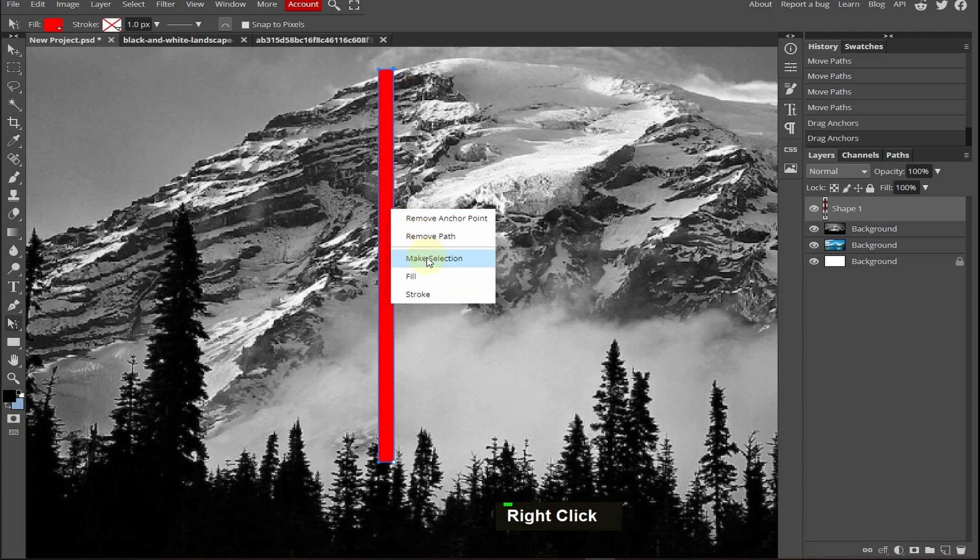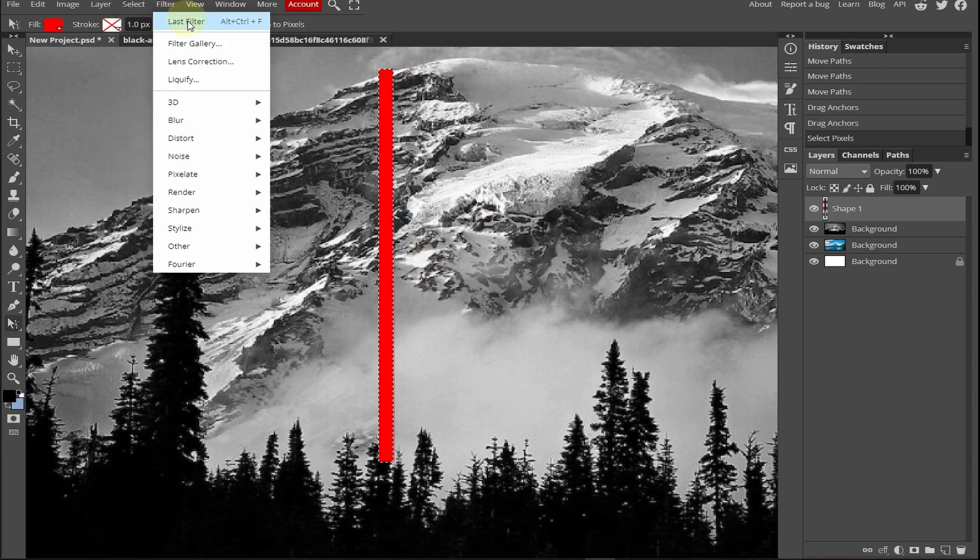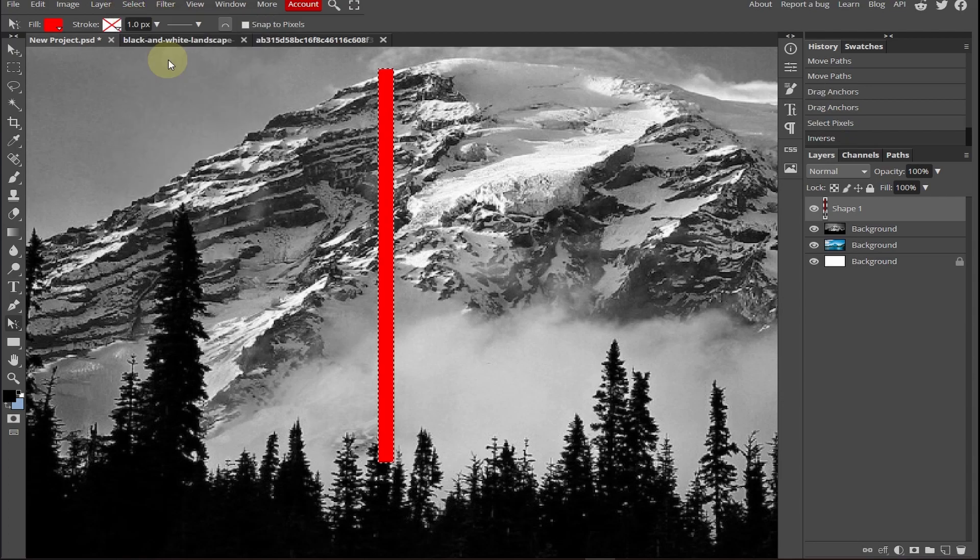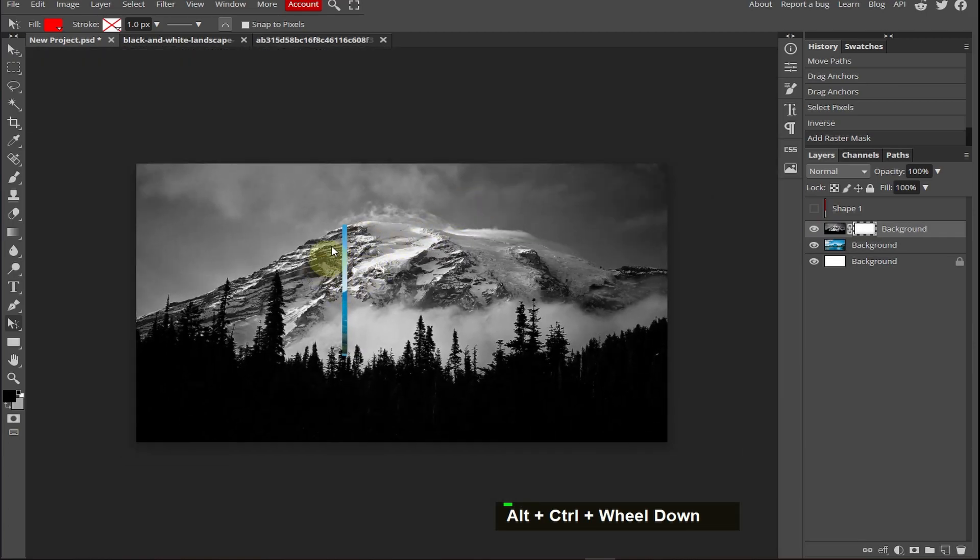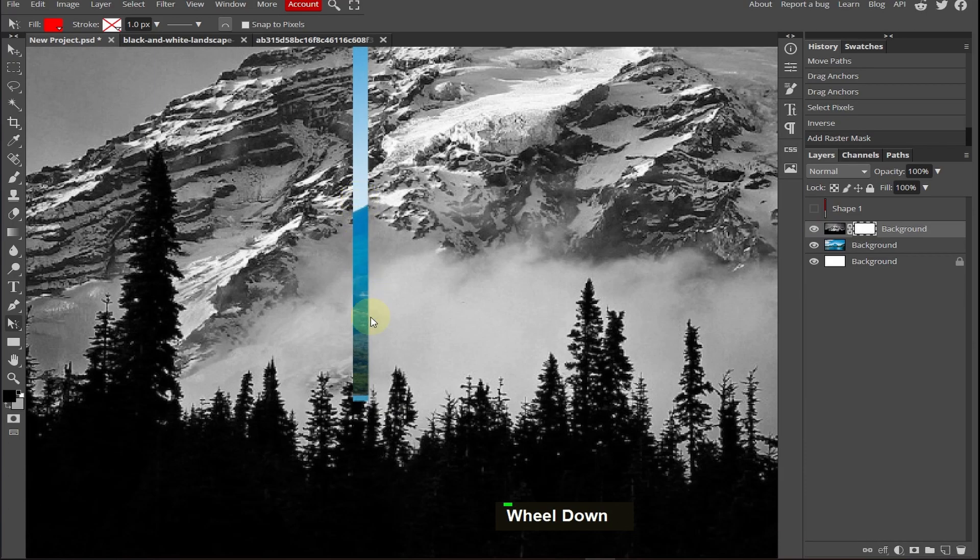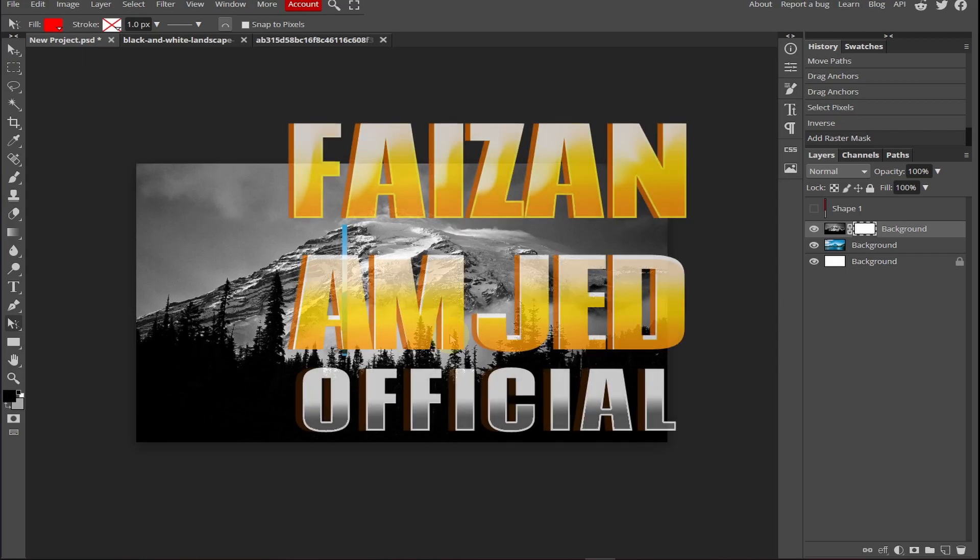Right click and make selection, click OK, go to the select, click inverse or shift ctrl plus I, and select the background, add a raster mask. Hide the shape layer and now we have erased the background in a straight line.